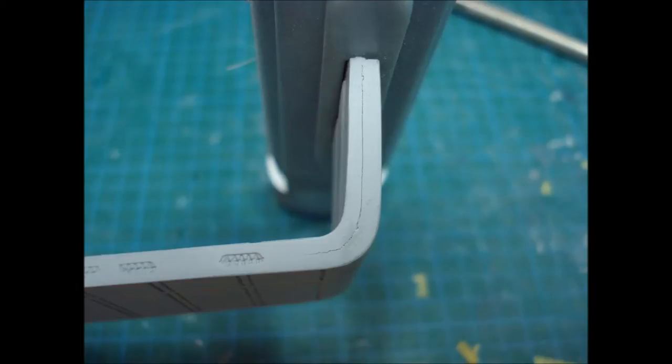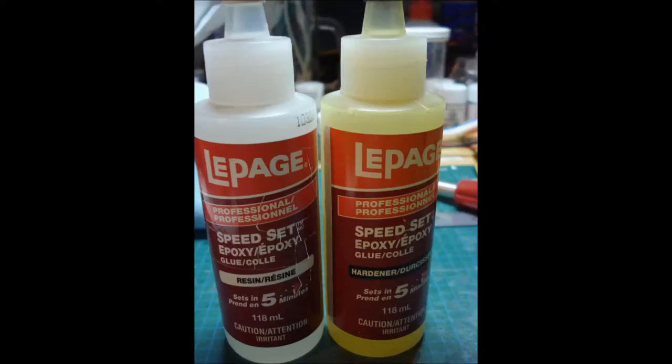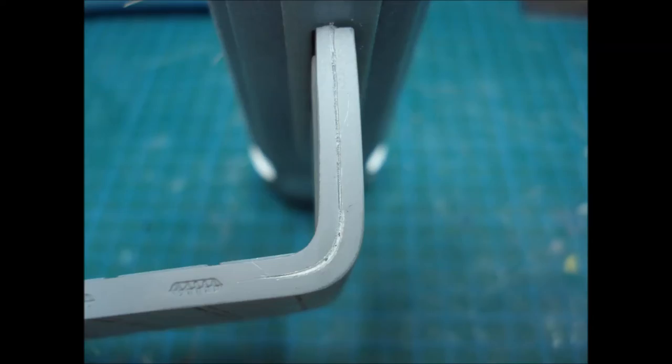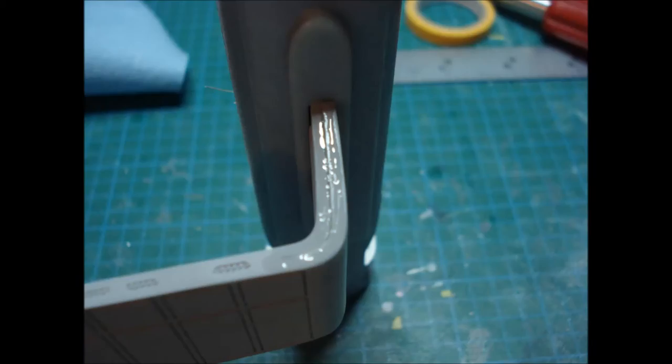So I used some epoxy glue, right? The 5-Minute Epoxy. The way I did this is I sort of dug a little trench with my scribing tool where the crack was to make it a little bit bigger. And I mixed a little batch of epoxy, I sort of pushed it in there with a toothpick, I smoothed it out as best I could, sanded it down.